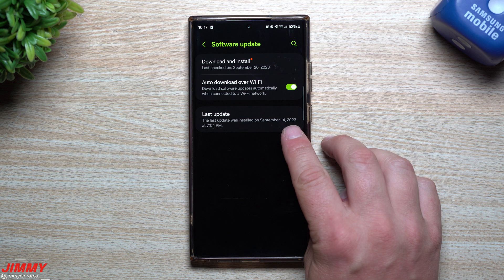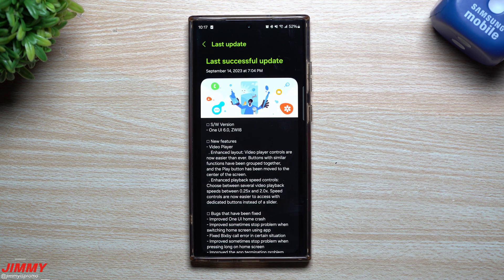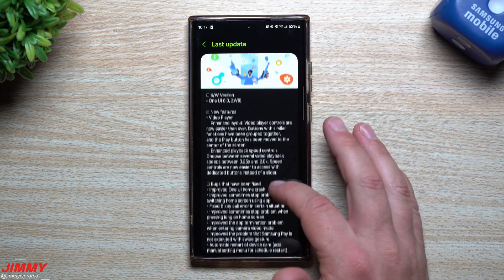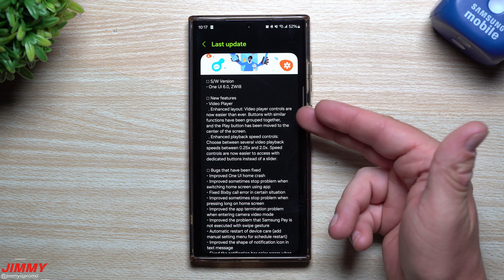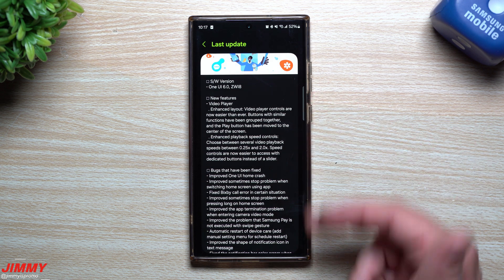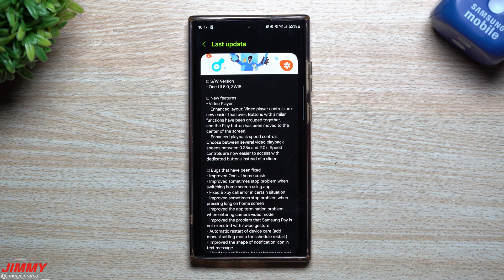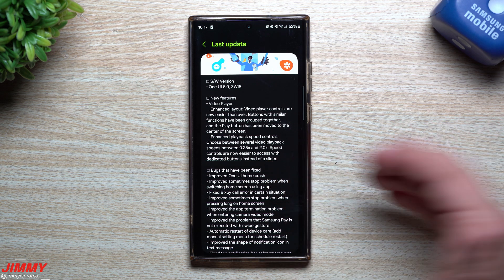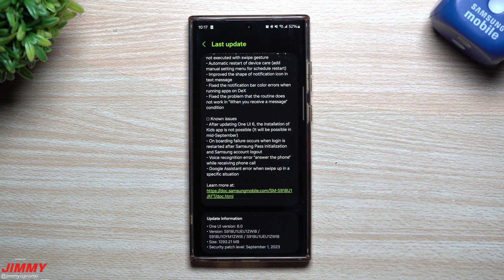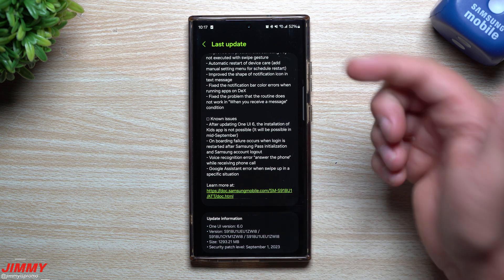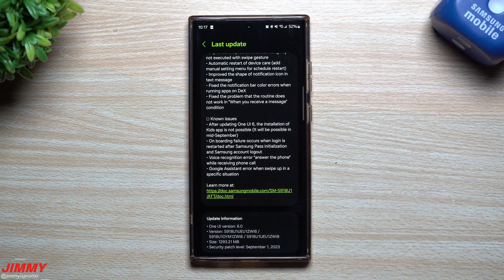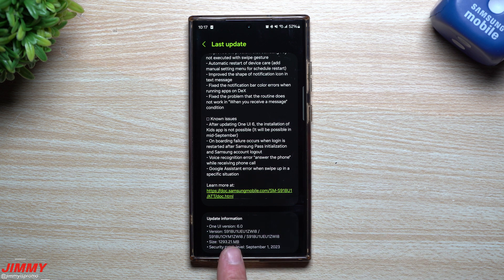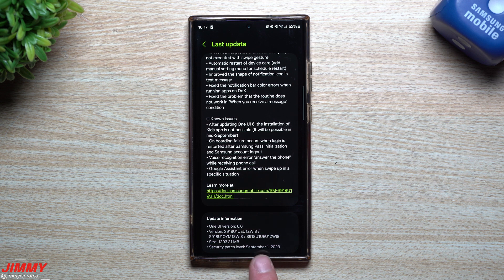The last beta update we just got done doing was actually just one week ago on September 14th. That one mentioned a new feature inside of the video player, even though it was already there from before. I also showed off several other things that it never even mentioned in the change log, so if you're curious about Beta 3, I'll place that video below in the description.